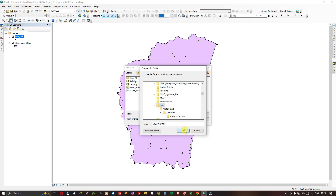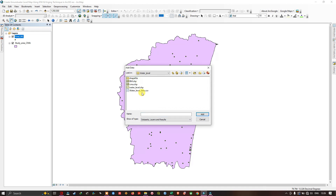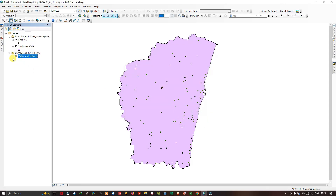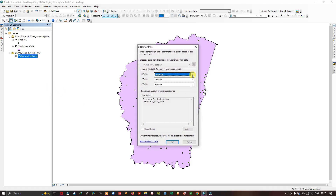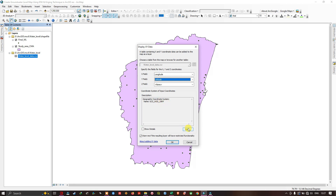Select the water level data CSV file and click Add. You can see it in the Contents panel. To convert to a point feature, right-click and click 'Display X and Y Data'. In the X field select longitude and in the Y field select latitude. You can select a coordinate system of your choice — currently set to GCS WGS 1984.